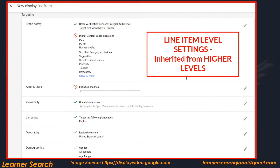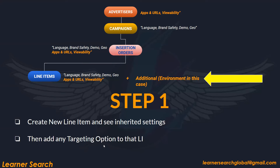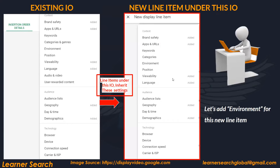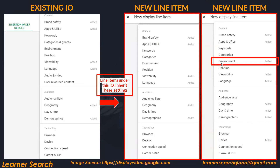This slide shows how it looks after the addition: brand safety, apps and URLs, viewability, language, geo, and demo. We can also add an extra targeting option at line item level, such as environment. Everything else remains the same — only that extra environment option is added at line item level, and only that specific line item gets affected.